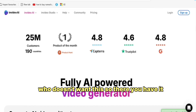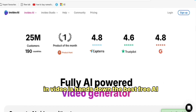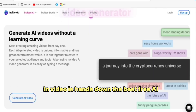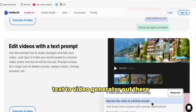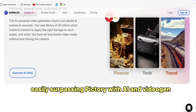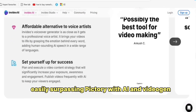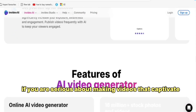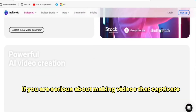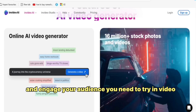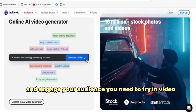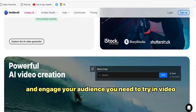So there you have it. NVIDEO is hands down the best free AI text-to-video generator out there, easily surpassing Pictory AI and VideoGen. If you're serious about making videos that captivate and engage your audience, you need to try NVIDEO.